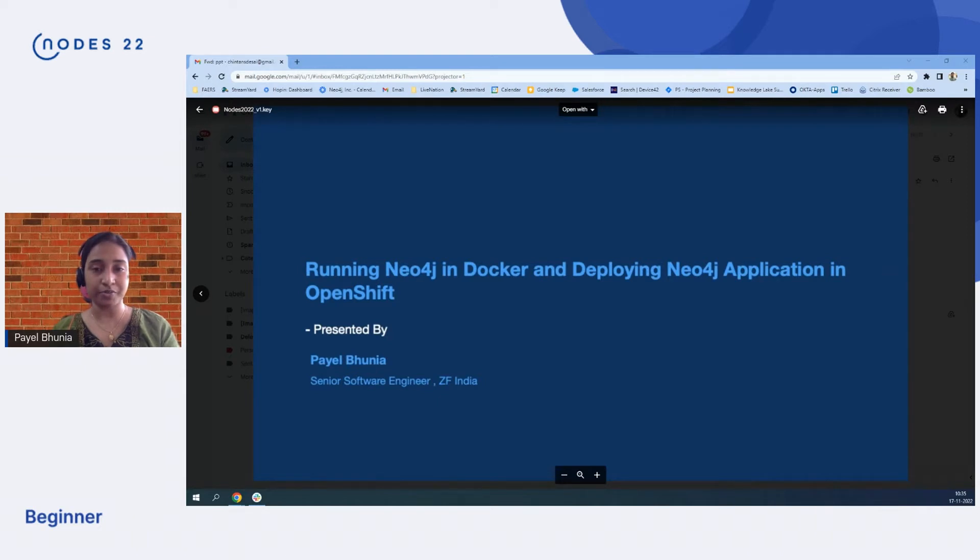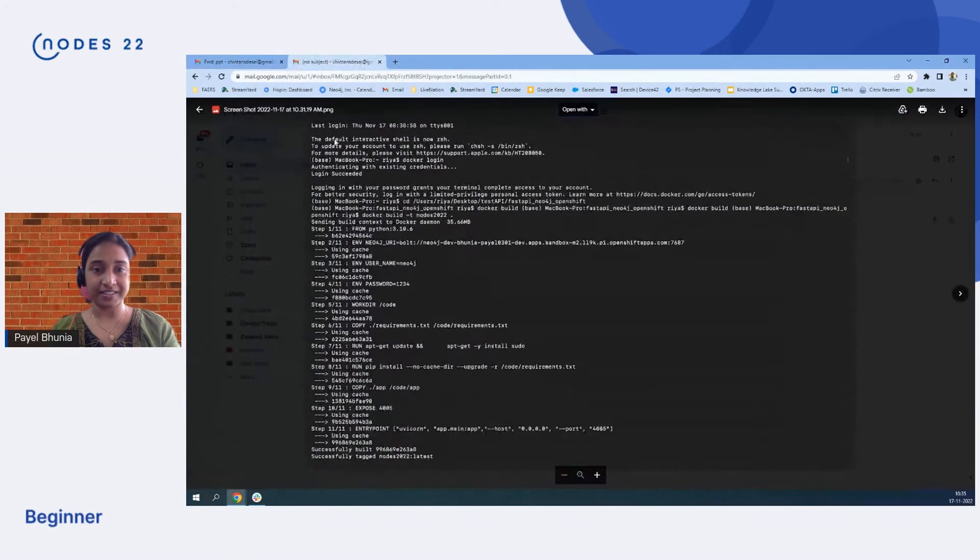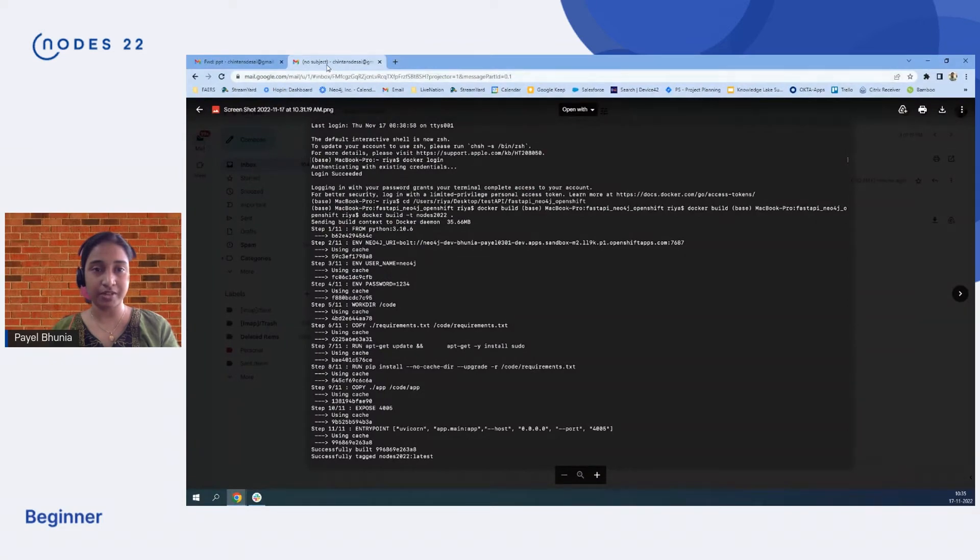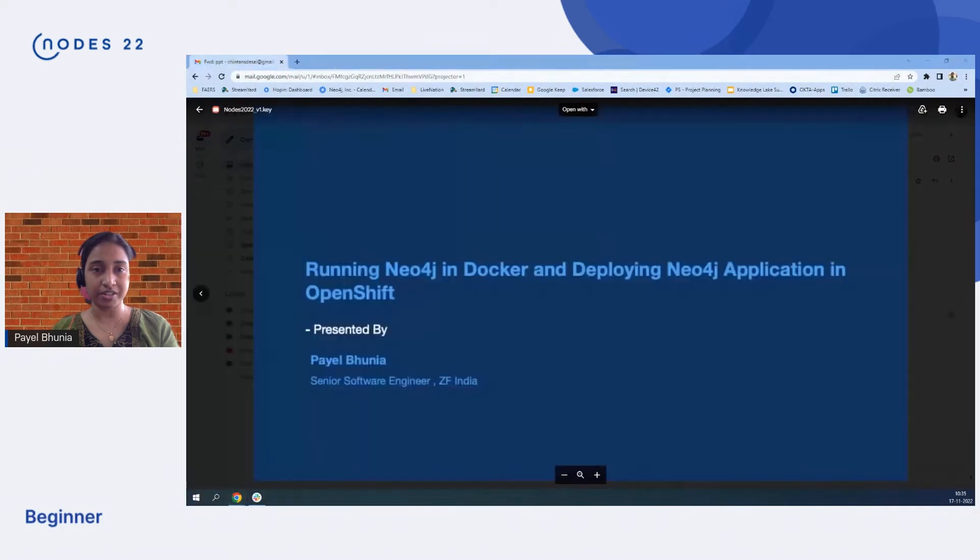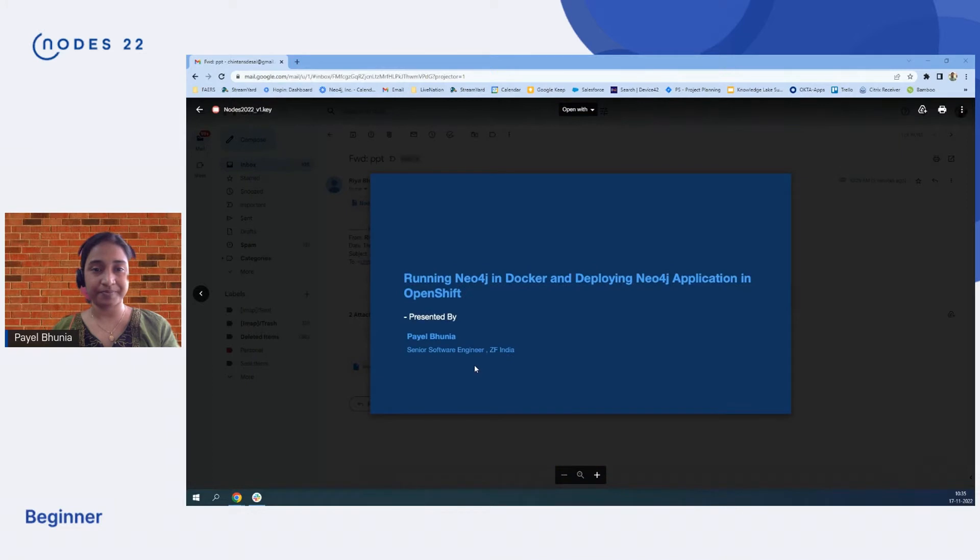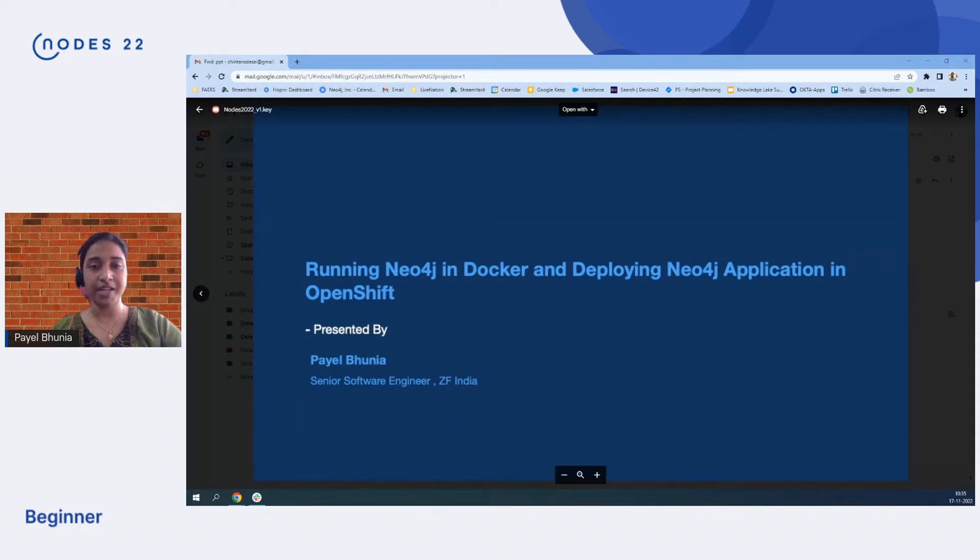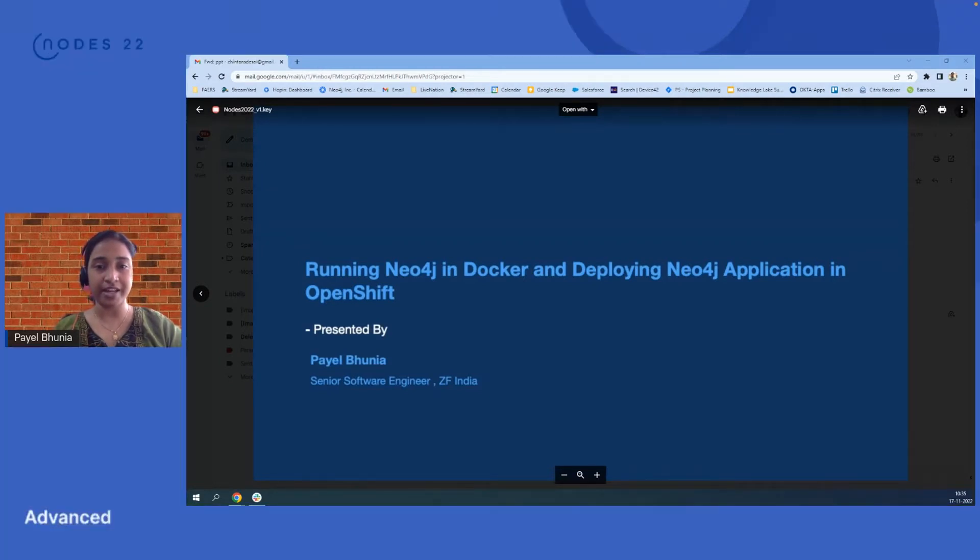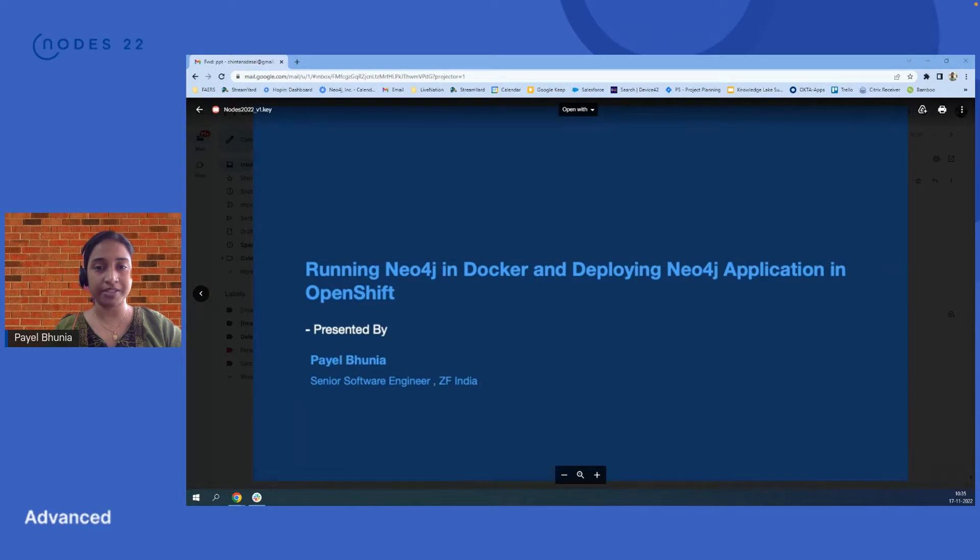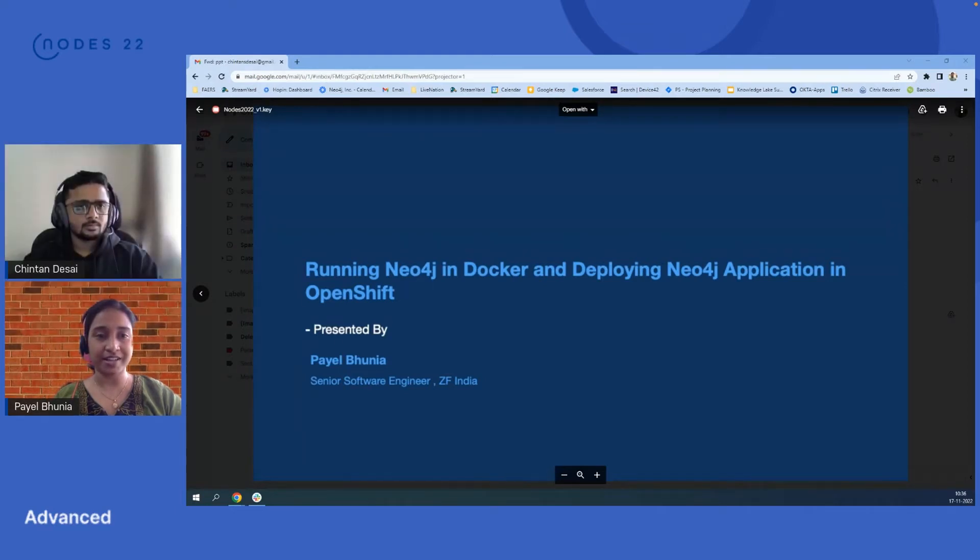Before we start, a short introduction - I don't want to waste your time. I am a software engineer in ZF India and I mainly work in Neo4j, Docker, OpenShift, API development, and microservices. I hope you will enjoy the session and find some takeaway from it.